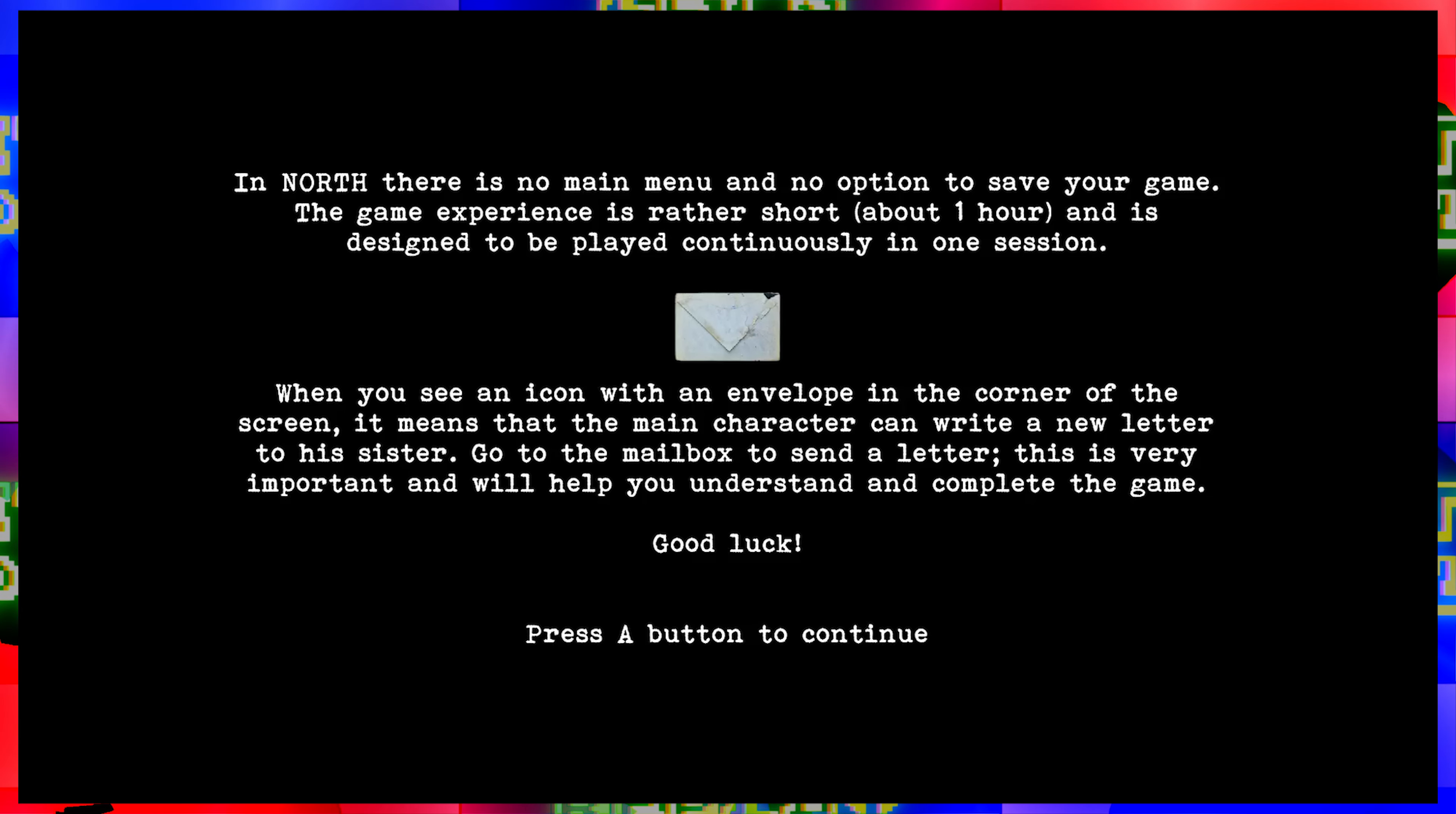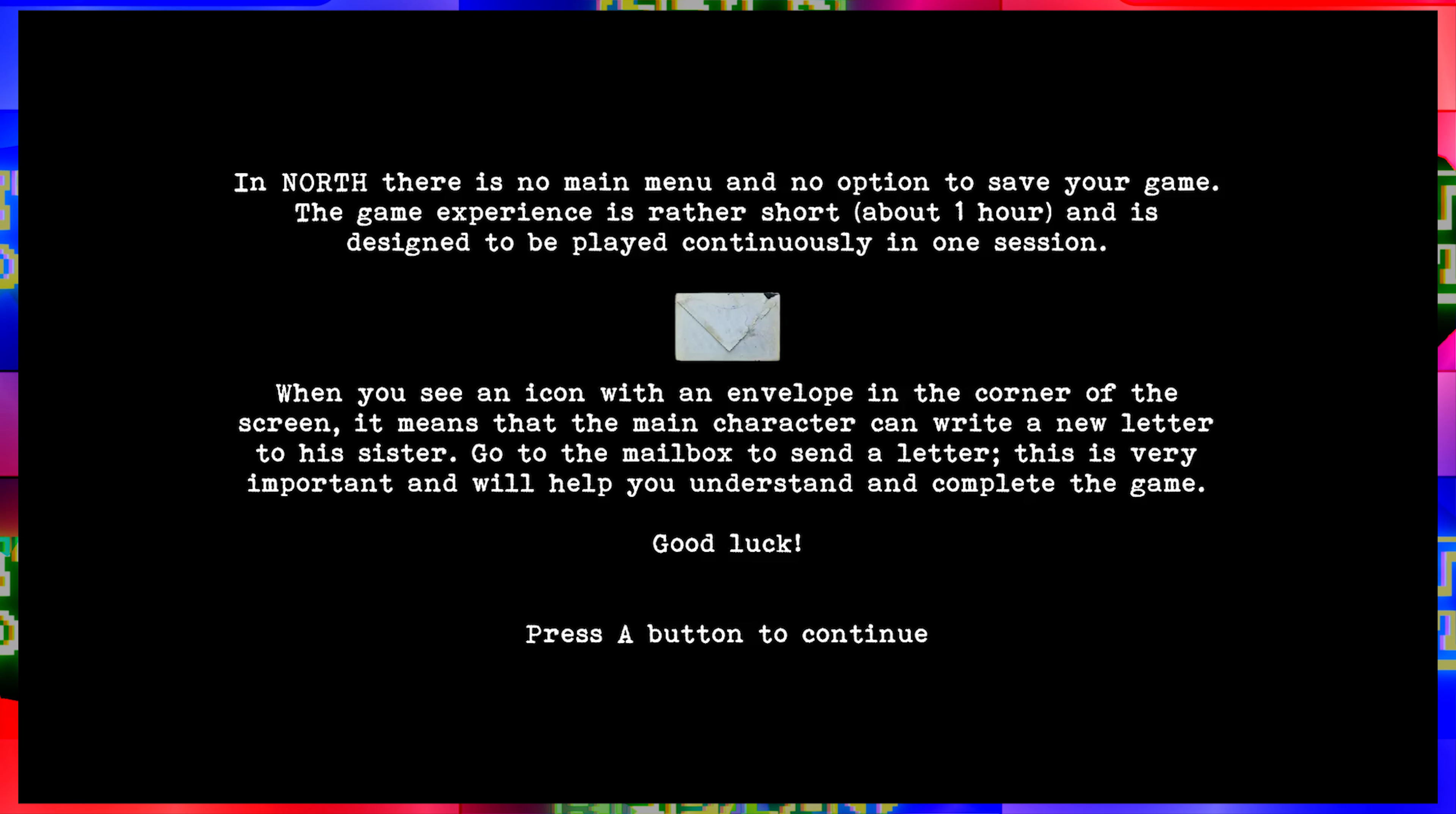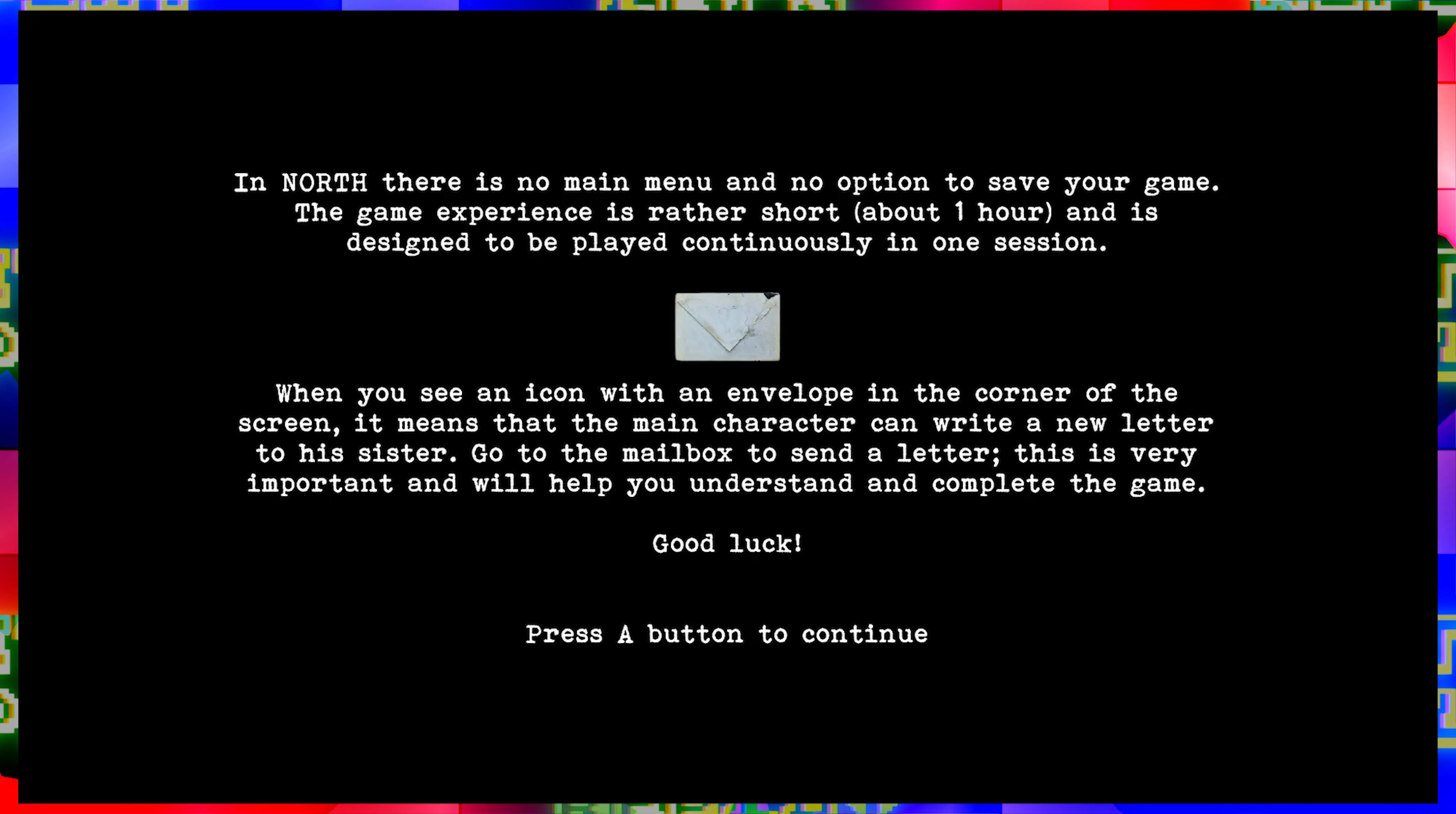In North there is no main menu and no option to save your game. The game experience is rather short, about one hour, and is designed to be played continuously in one session. When you see an icon with an envelope in the corner of the screen, it means that the main character can write a new letter to his sister. Go to the mailbox and send a letter. This is very important and will help you understand and complete the game.